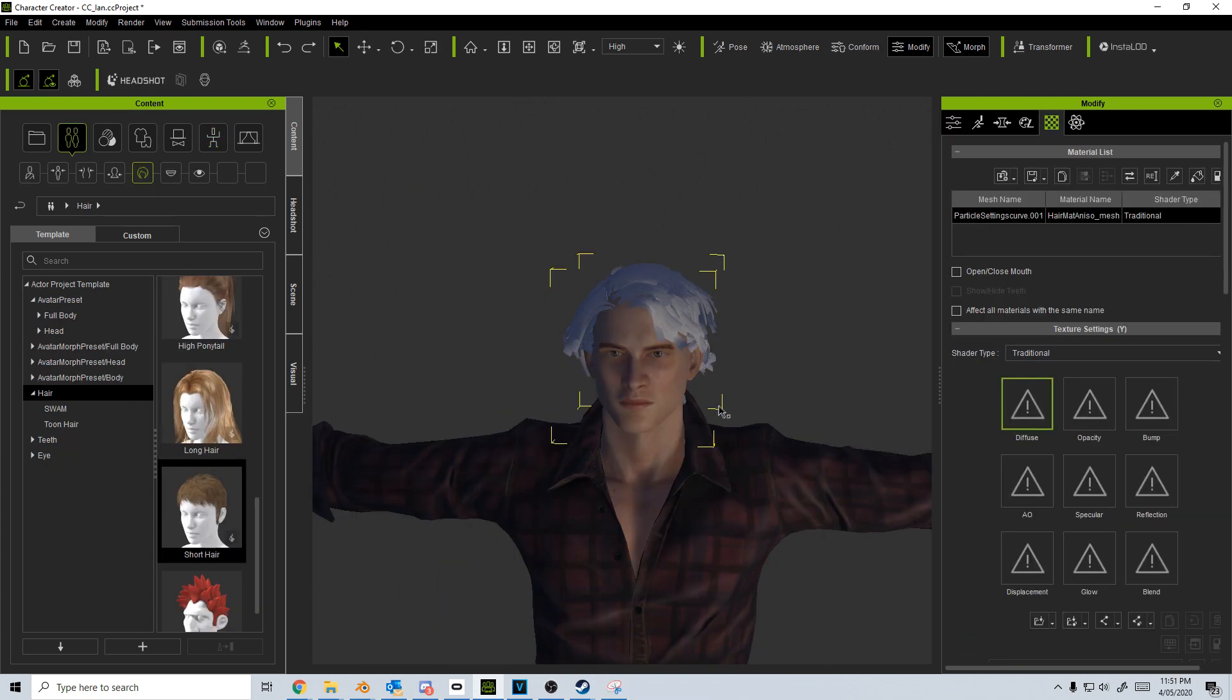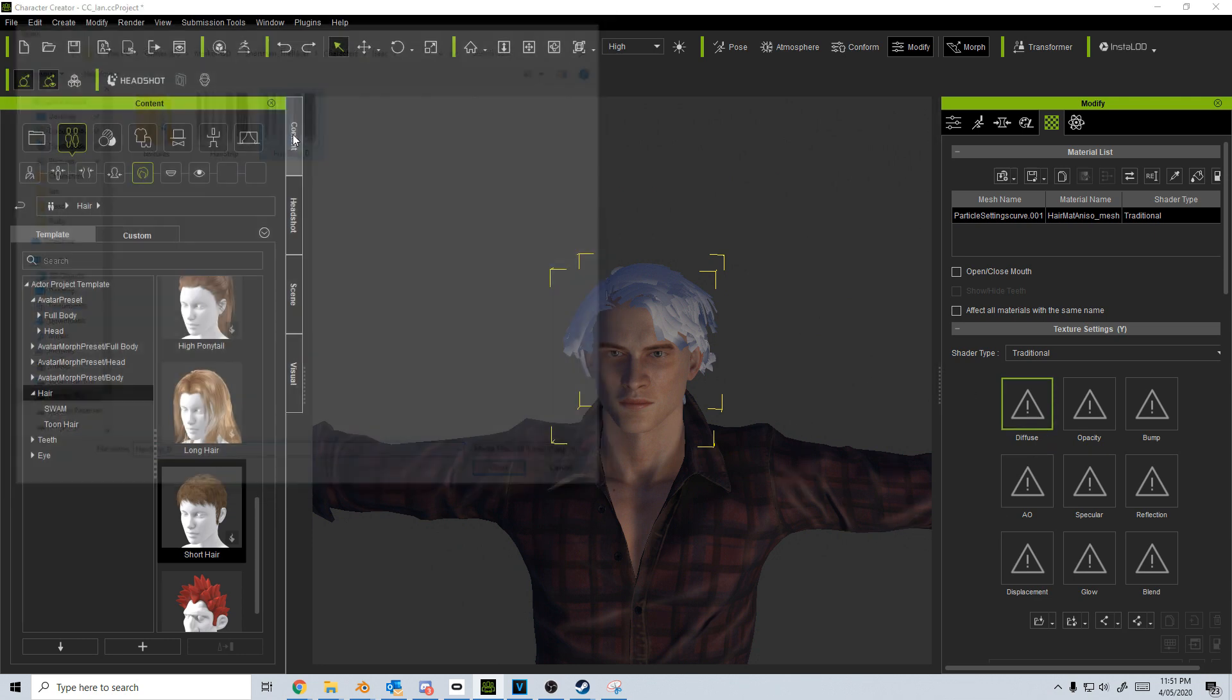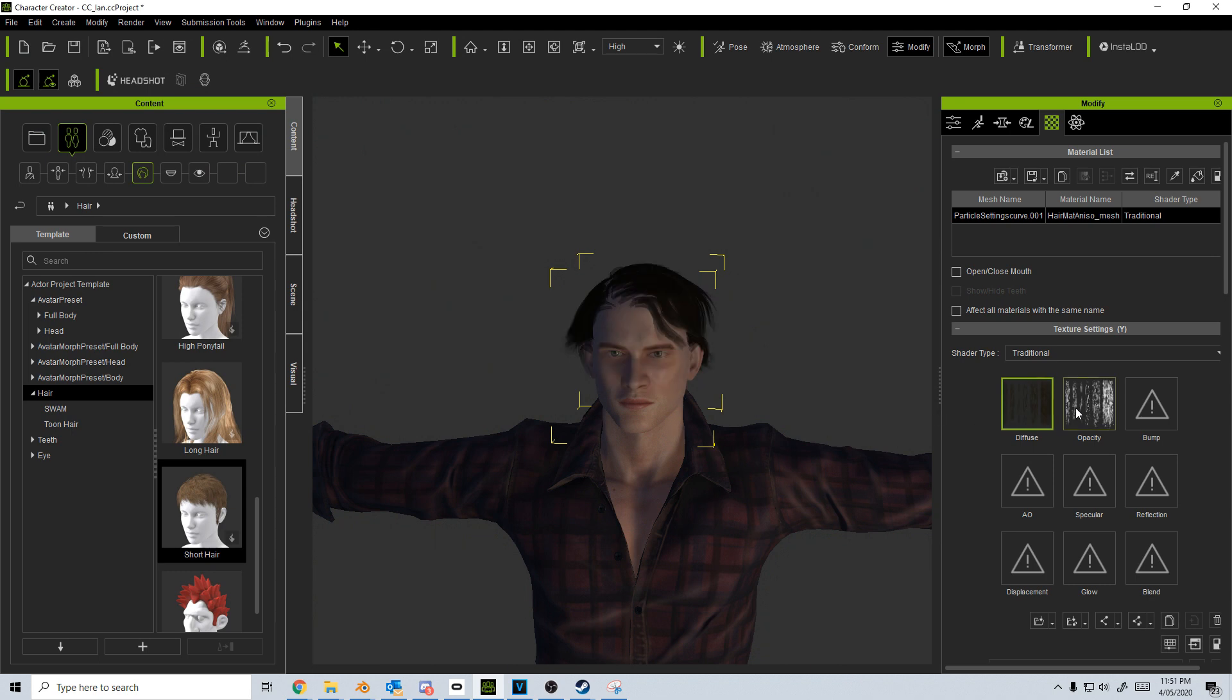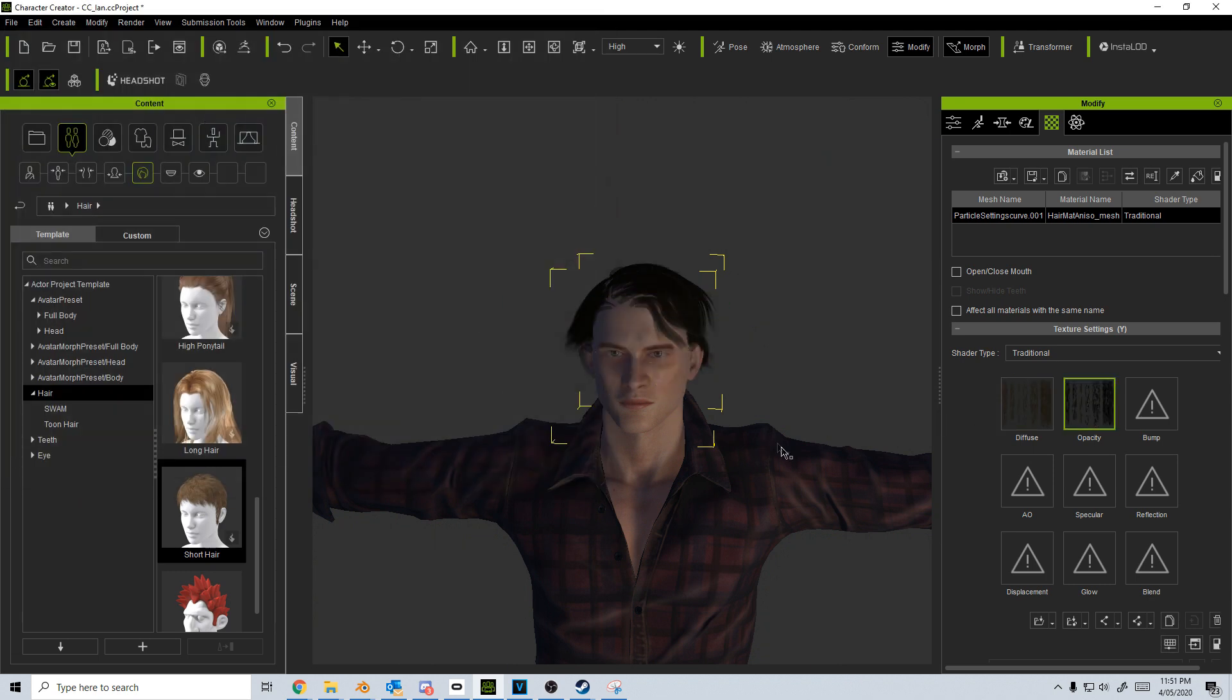From here we can just use the textures that we were using back in Blender. So for instance the diffuse, I'm just going to go hair strip D, then up here I'm just going to go hair strip.